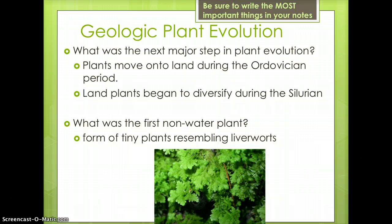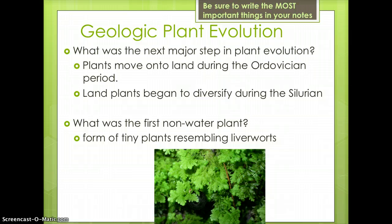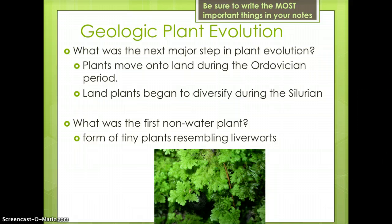Originally, all plant life existed in water. During the Ordovician Period, which occurred 450 million years ago, the first land plants appeared. The first land plants were tiny and resembled liverworts. Land plants began to diversify during the Silurian Period, about 420 million years ago.